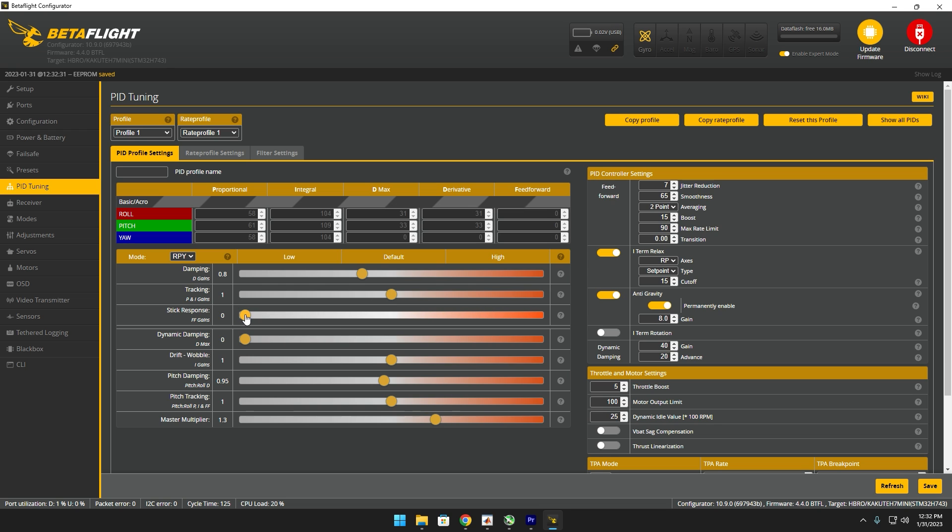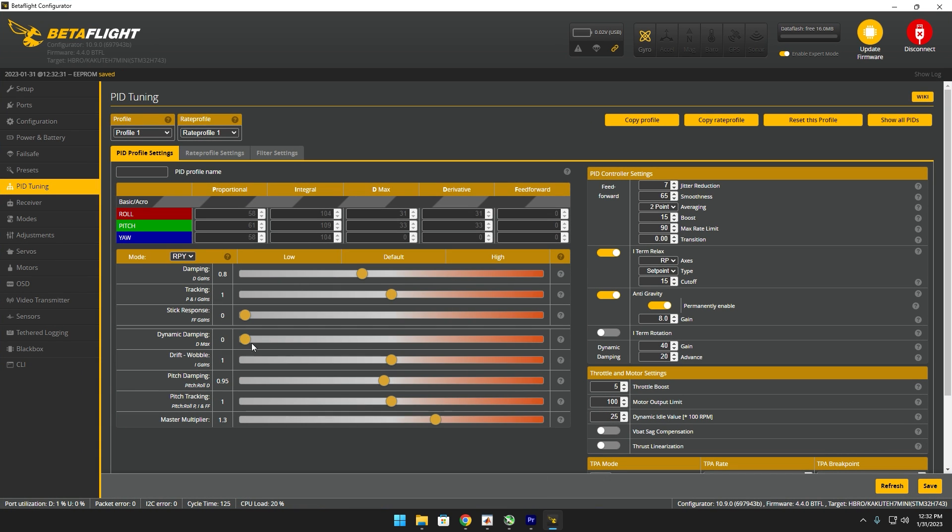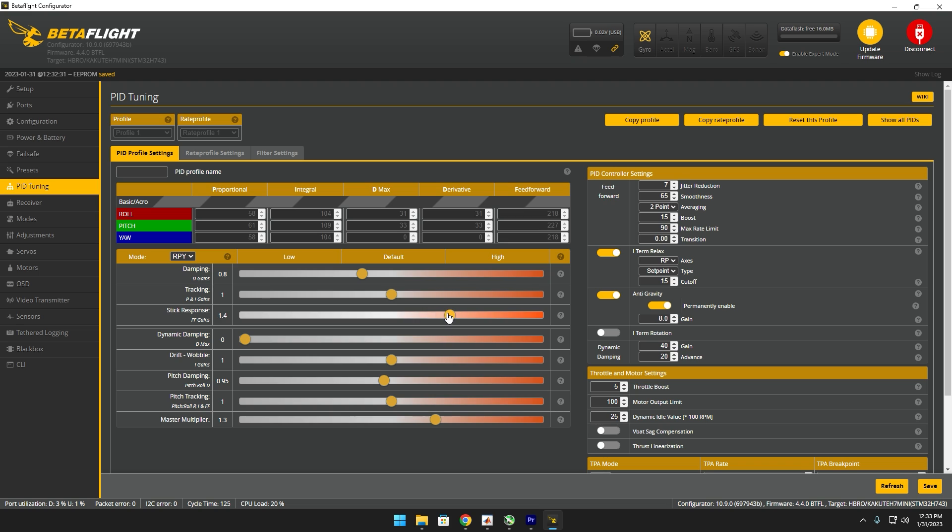Now feed forward, we're going to be tuning that not using PID toolbox, but rather the black box explorer itself. I like to start this off at, not dynamic, I like to start feed forward off at 0.6 and just go up in increments of 0.2. So 0.8, 1, 1.2, and 1.4.